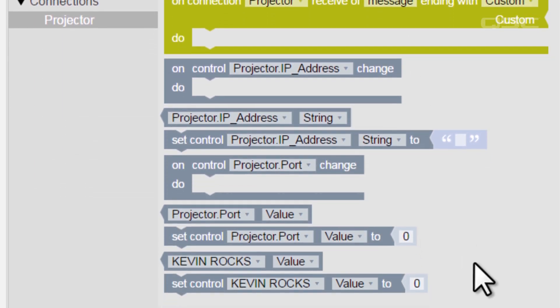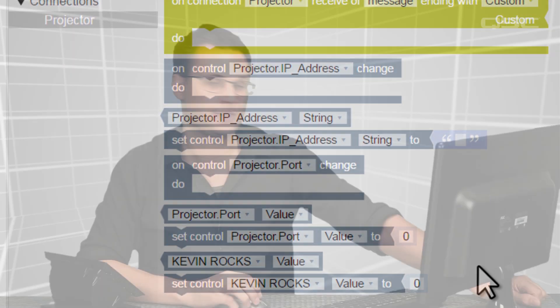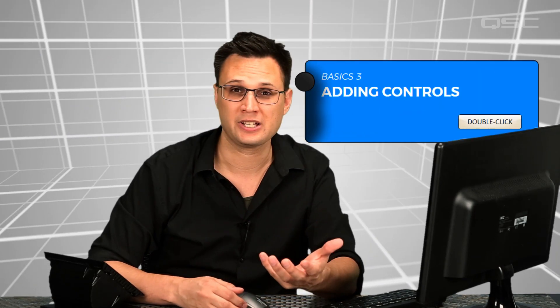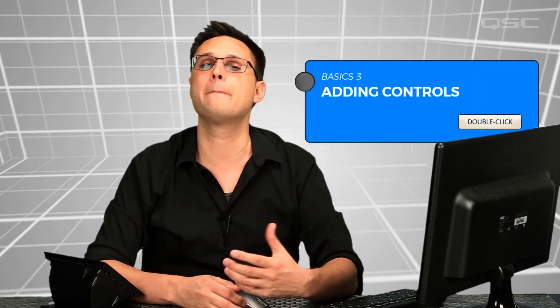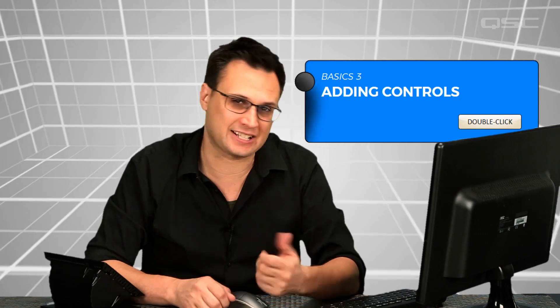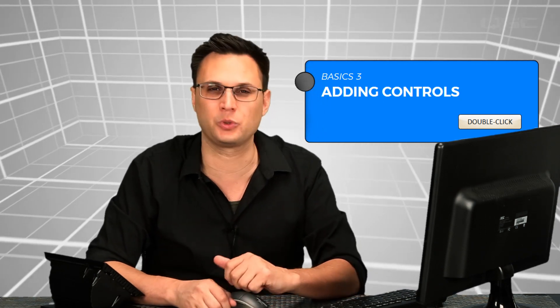That's it for adding controls. There's a quick exercise in your control worksheet to complete now, and once you're done, move on to the next section, in which we'll look at some of the other control tree branches associated with these controls.